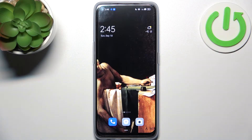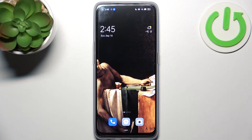Here I have the Oppo Find X5 Lite, and today I'm going to show you how to enter recovery mode on this device.